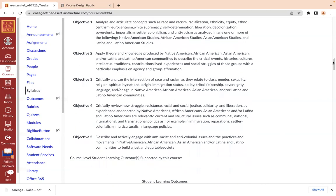Objective three is to critically analyze the intersection of race and racism as they relate to class, gender, sexuality, religion, spirituality, national origin, immigration status, ability, tribal citizenship, sovereignty, language, and age in Native American, African American, Asian American, and Latina/Latino American communities.